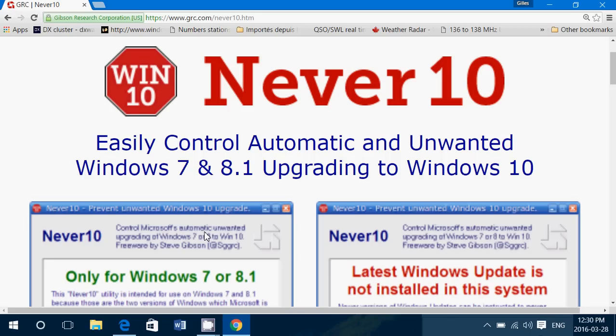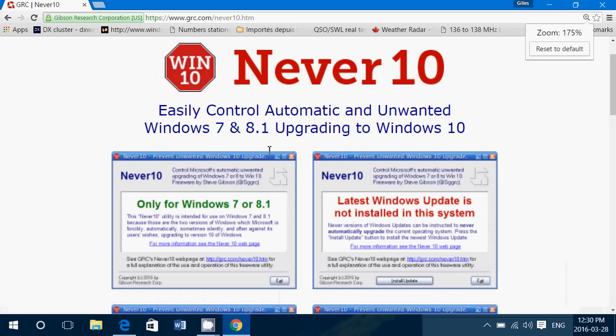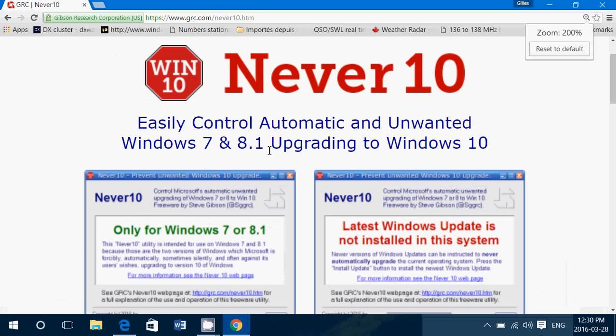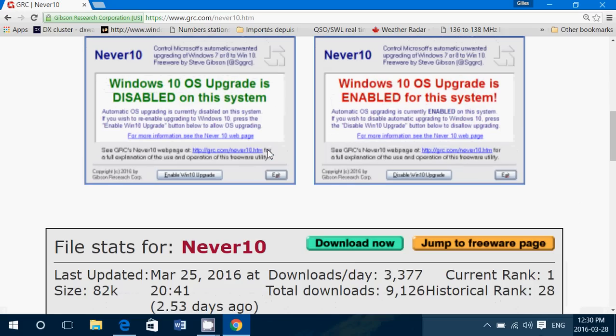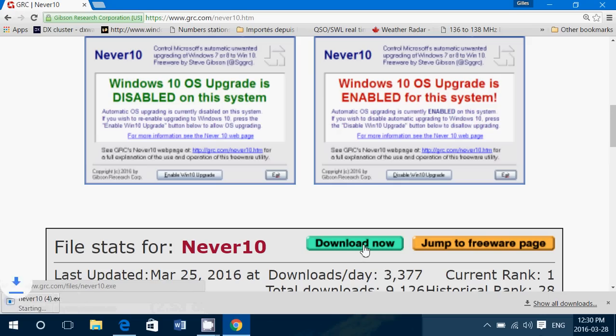Telling you that this software could be dangerous because it's unknown. And don't worry, this is a piece of software that is quite all right. So I download it.